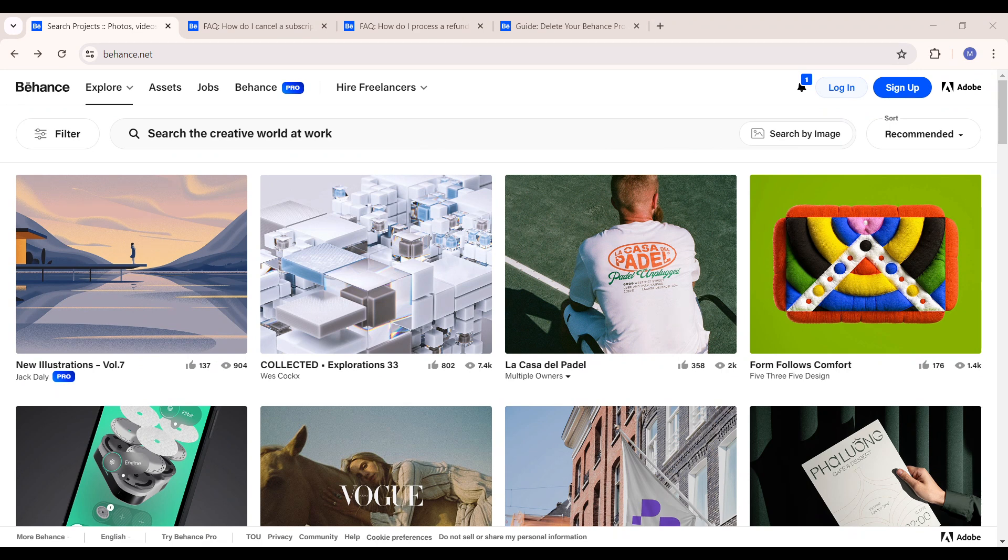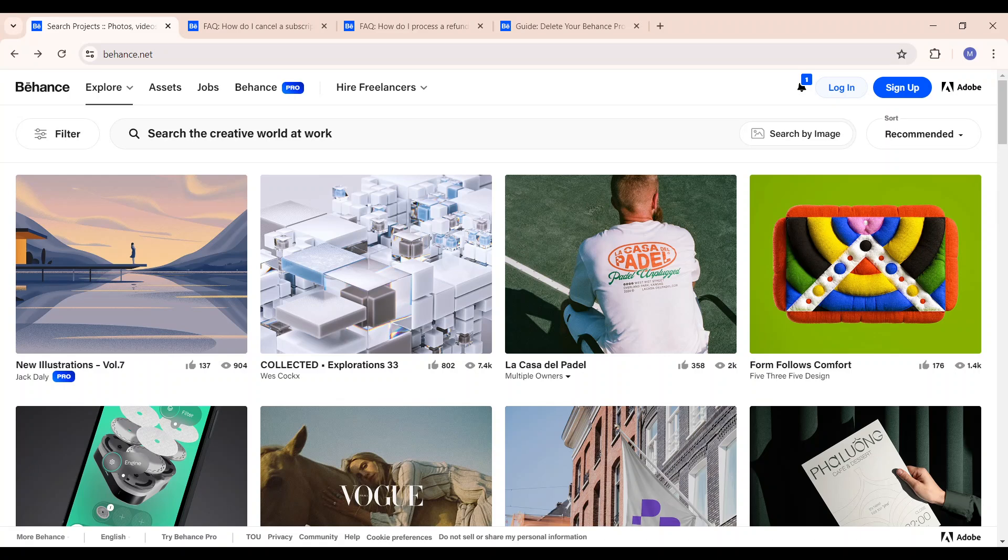Now the first thing you want to do is to ensure that you have access to the platform which is Behance. You can have access to it either from your app store or you can simply get it via the web.